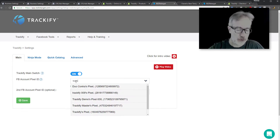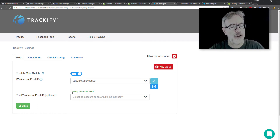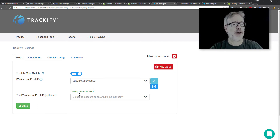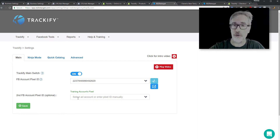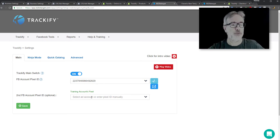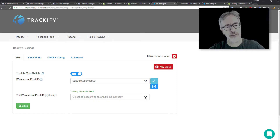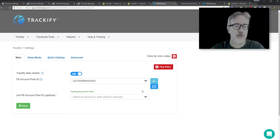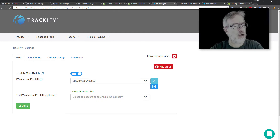Here you go — you type in the name of your first pixel that you want to use as the main pixel, and you can use a second account pixel that gathers exactly the same information. It's useful to do that as a backup just in case you lose access to your primary pixel. In this box you can either type in the pixel name or use the drop-down to show all the pixels you have access to.